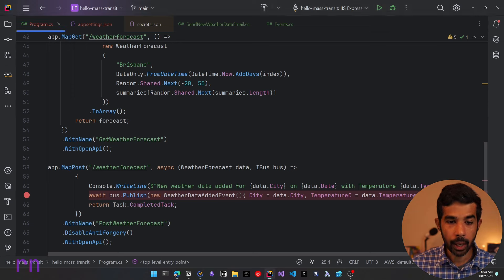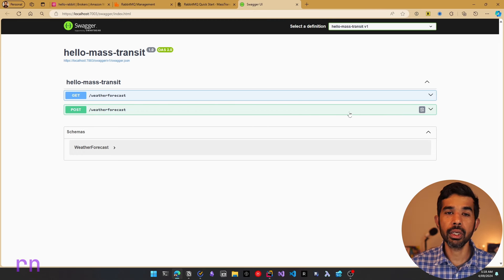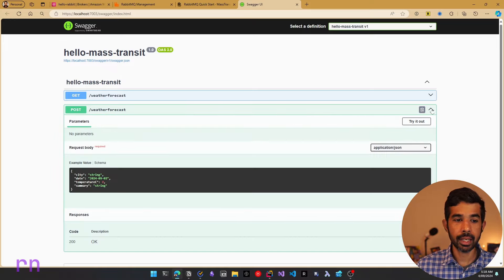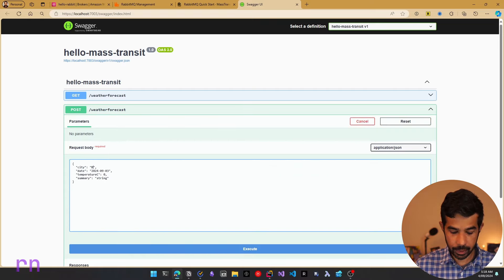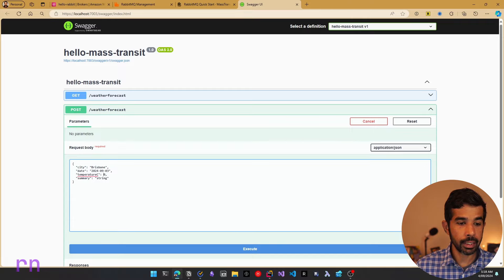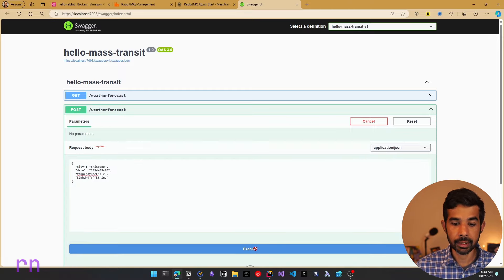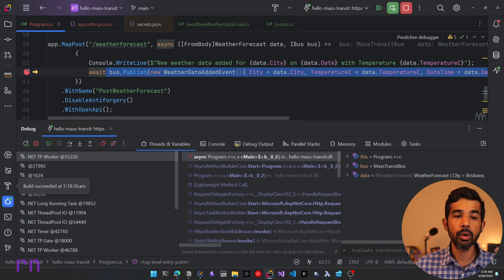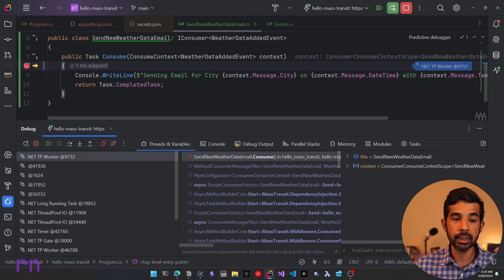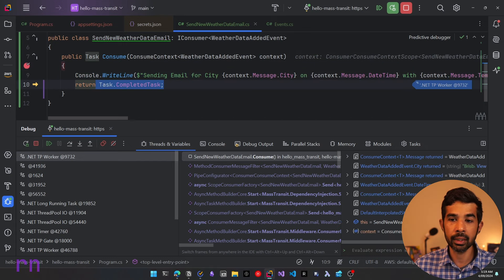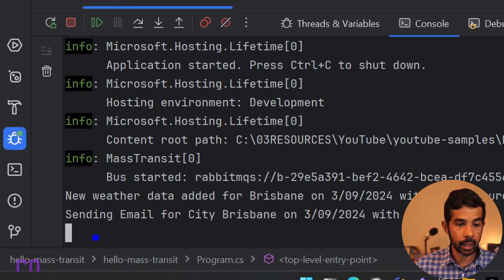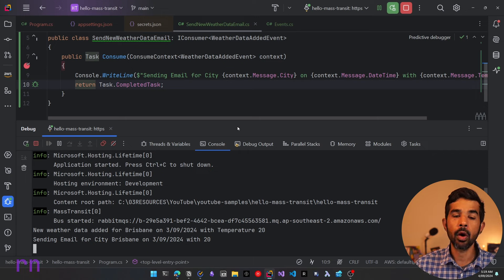Let's run our application and see how this gets set up. The application has started and launched the default Swagger UI. Let's expand the POST weather forecast endpoint, click try it out, specify the city as Brisbane, today's date, and temperature C as 20, then click execute. This hits our POST endpoint and publishes a WeatherDataAddedEvent. We can see our SendNewWeatherDataEmail consumer has been invoked and is writing to the console — a new weather data added for Brisbane and sending an email for Brisbane with that temperature. MassTransit has automatically wired up the event and its associated consumer with RabbitMQ.